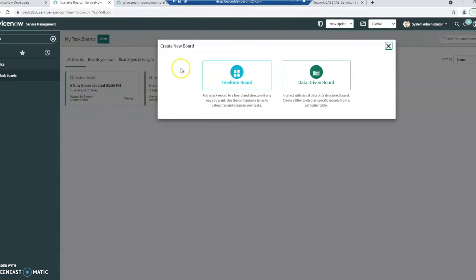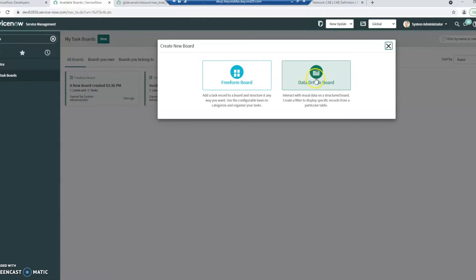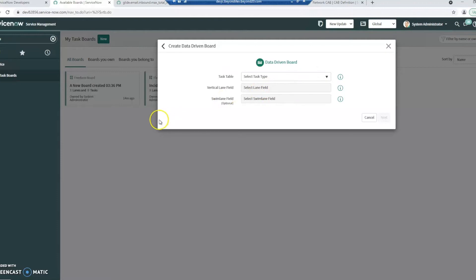So when I click on new, I have the choice of doing a freeform board or a data-driven board. Freeform will create a very basic board and a data-driven one will do so based on your criteria. So let's go ahead and do a data-driven board first.